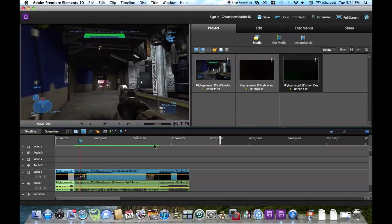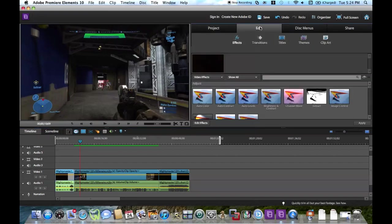Alright, so we've got that in there. The next thing we're going to do is go up to this little button up here called Edit — I'm going to click on that. And as you can see here, you have effects, transitions, titles, themes, and clip art.